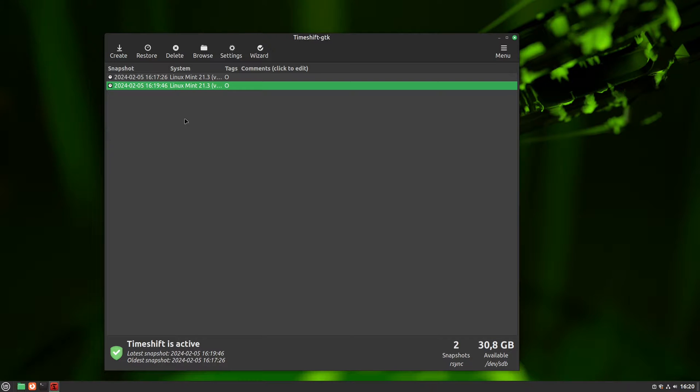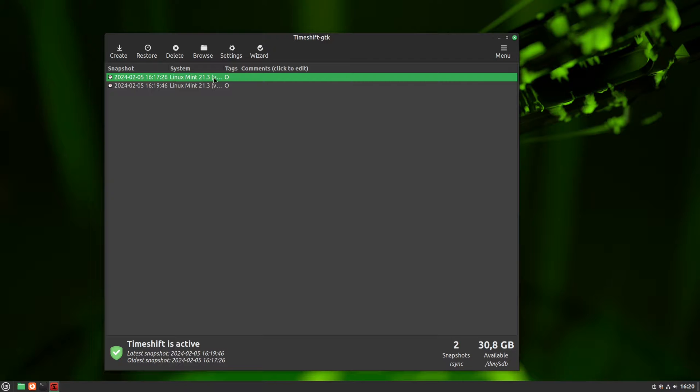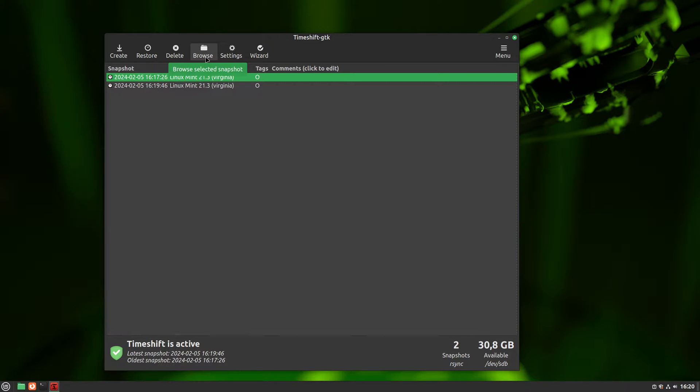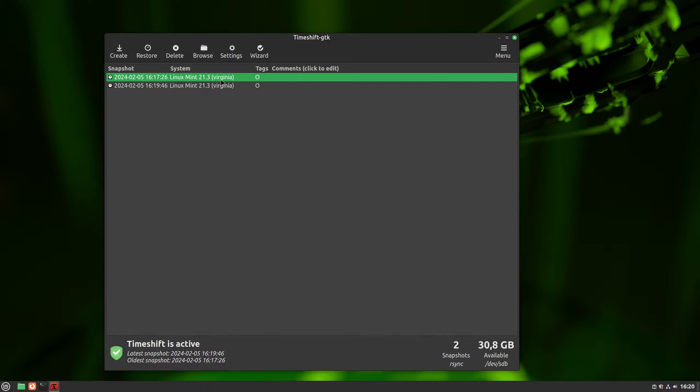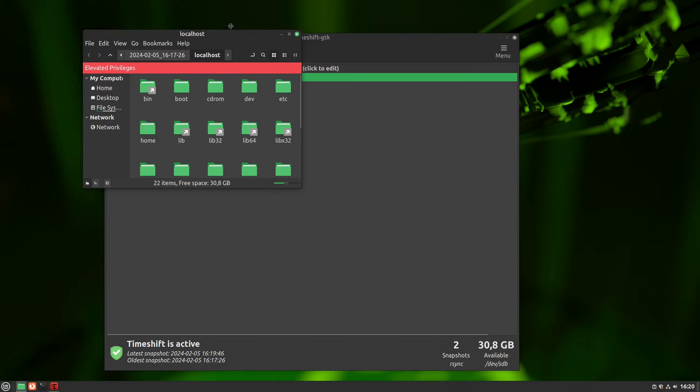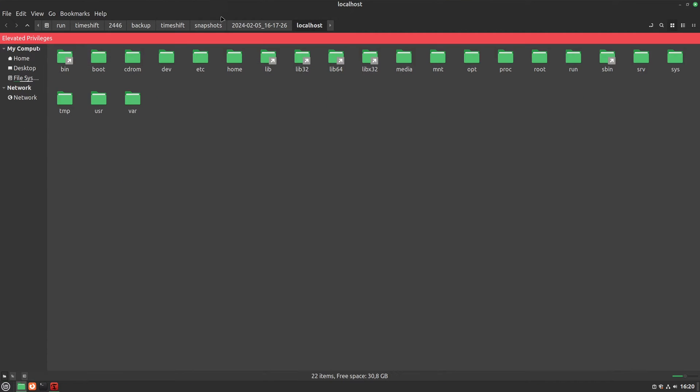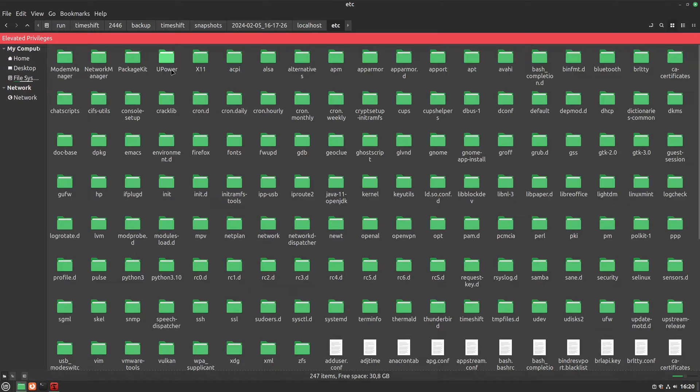Now, let me show you something really cool. While we can restore the whole snapshot, we don't have to. Each snapshot is a full copy of our file system, and we can go into it and just take files we need. So let's select the snapshot from the date we want to use. Click on Browse, and we get that snapshot opened in our file manager, and it's the same starting point as our system root. From here, we can find any file we need.